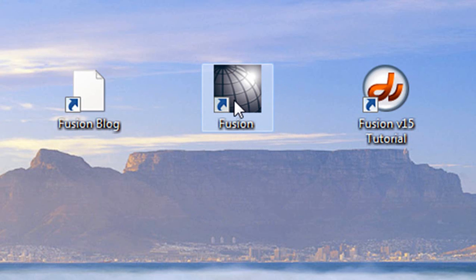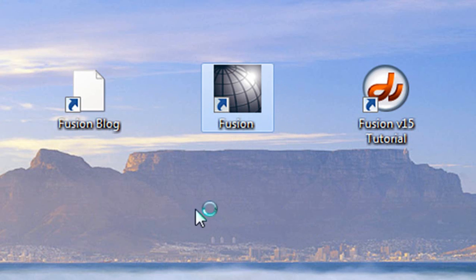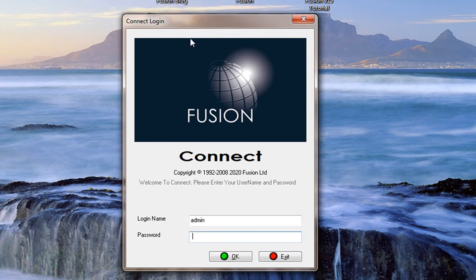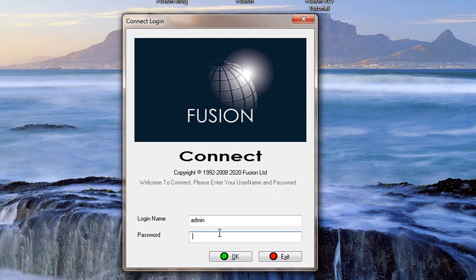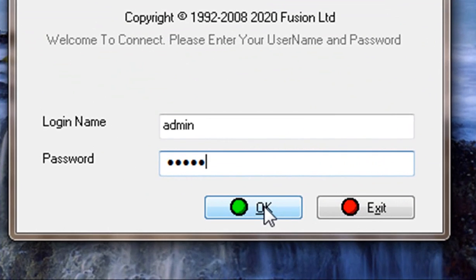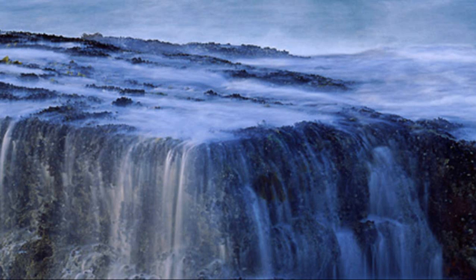So let's go into fusion and install those catalogs that we need to do now. Okay, I'm going to double click on the fusion icon. When the connect login screen pops up, you can put in the password which is automatically and defaulted to admin. I'm just going to type in admin and press OK and now it's going to go into the program.